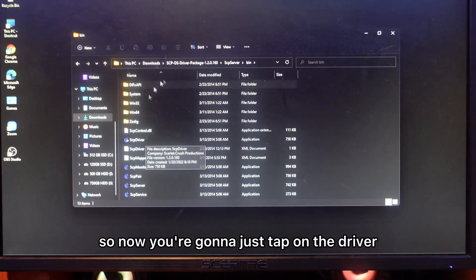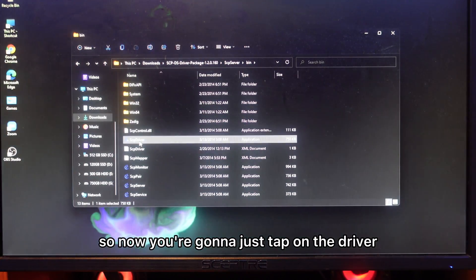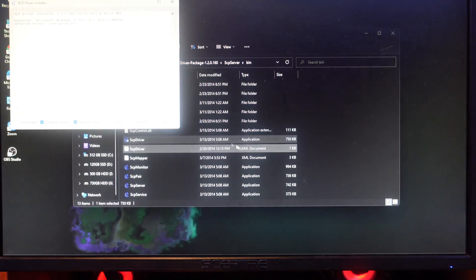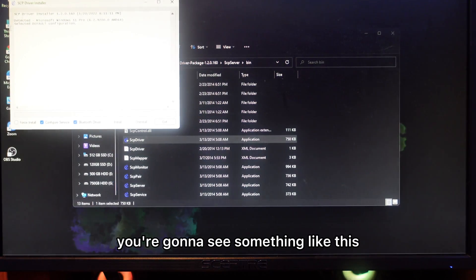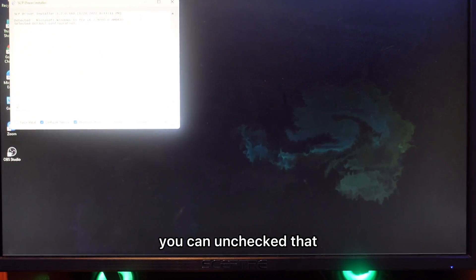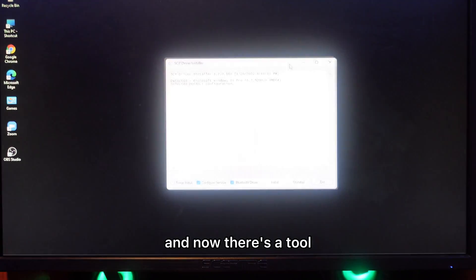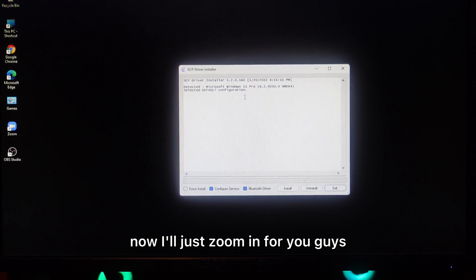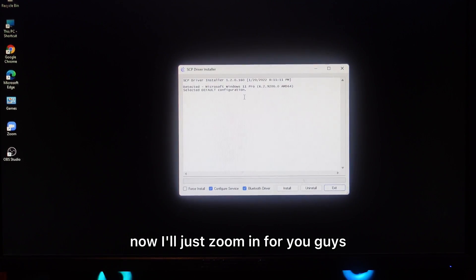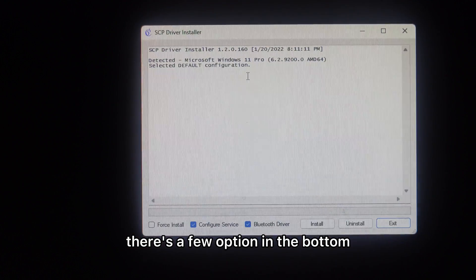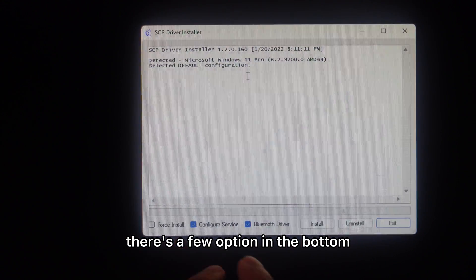Now tap on the driver and click on yes. You're going to see something like this. You can uncheck that. Now I'll just zoom in for you guys. You're going to see there are a few options at the bottom.